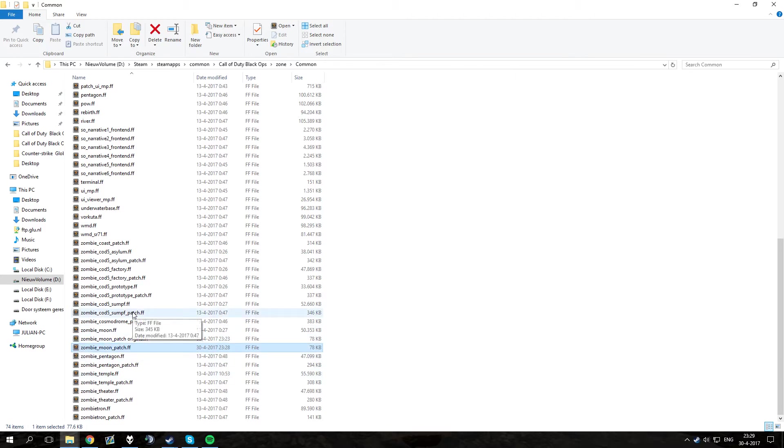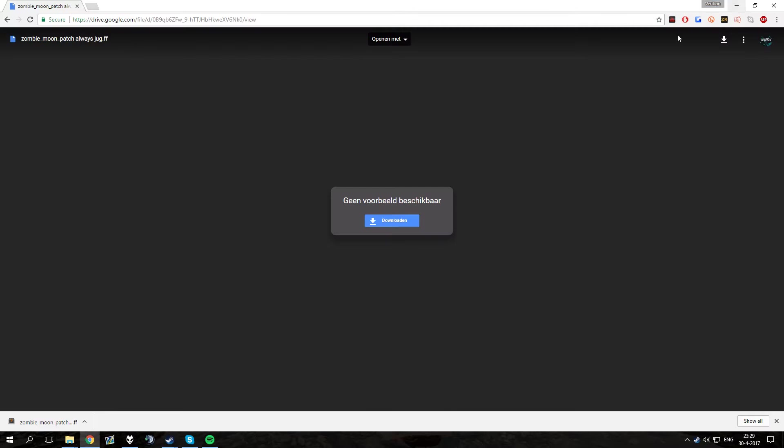With this file you will always get Jugg and you will never get speedcall again which is really nice for No Man's Land because you don't have to restart all the time.